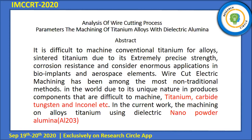It is difficult to machine titanium alloys. Titanium is used in extreme applications requiring high strength and corrosion resistance, and is considered for aerospace applications. Wire-cutting electrical discharge machining has been among the most non-traditional methodologies in the world. It is difficult to machine materials such as titanium carbide using this system. We can work on titanium alloys using a dielectric nanopowder of aluminum.